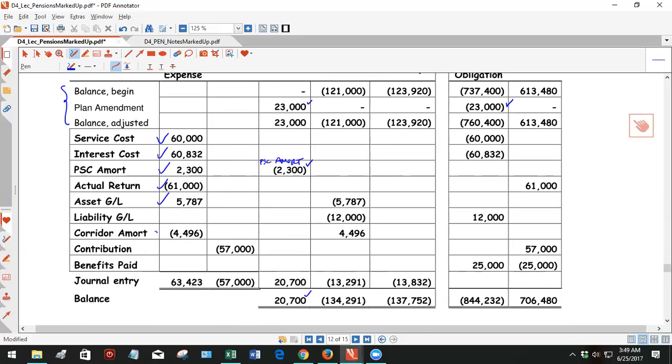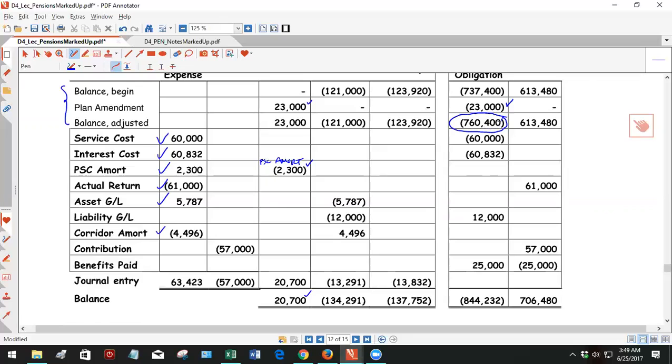Corridor was a little different here. Why was corridor different? I know why corridor was different. This is one little tricky thing. Because you had the plan amendment, it changed your beginning balance by $23,000. So now the corridor, which I call the hurdle, is 10% times $760,400 instead of the one you saw in the prior example. So the corridor did change a little bit just as a result of that.